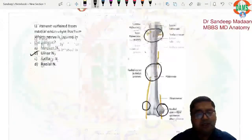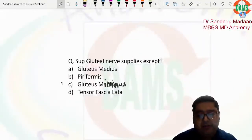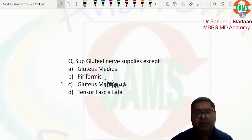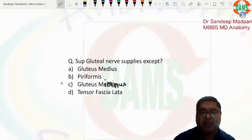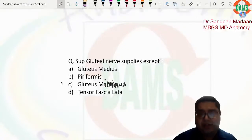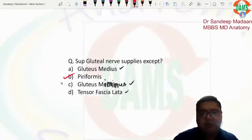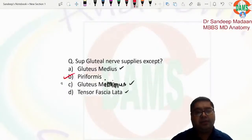The next question: 'Superior gluteal nerve will supply all except.' This question has been repeated many times in topics like Trendelenburg sign — which nerve supplies which muscle, and the name of the gait. The superior gluteal nerve supplies gluteus medius, gluteus minimus, and tensor fasciae latae, but not the piriformis muscle. That is the answer. The inferior gluteal nerve supplies the gluteus maximus.